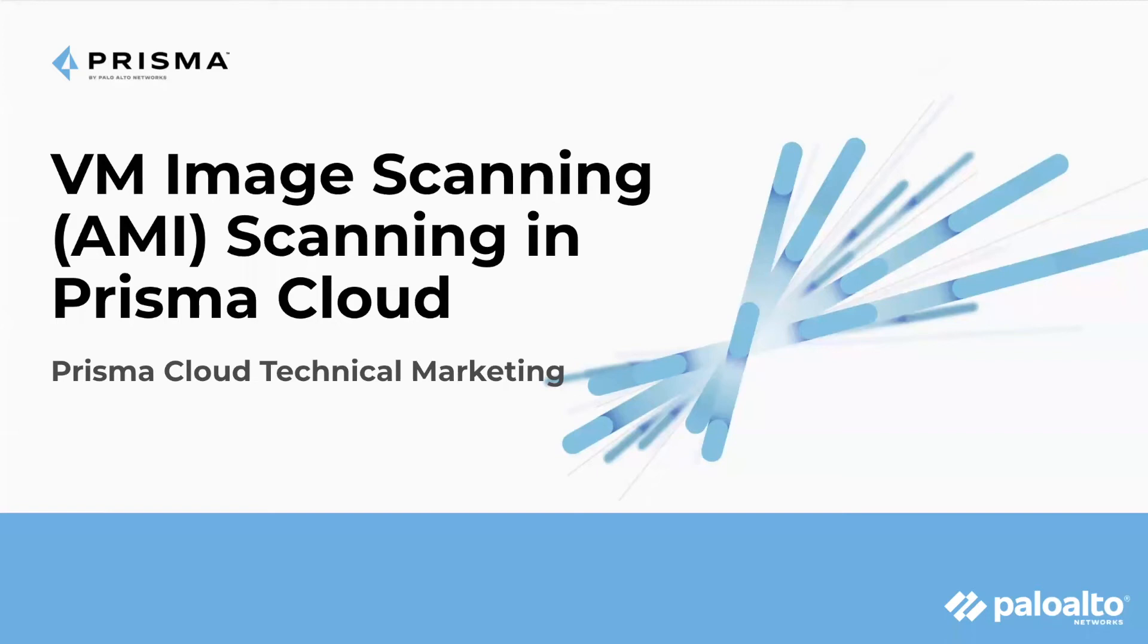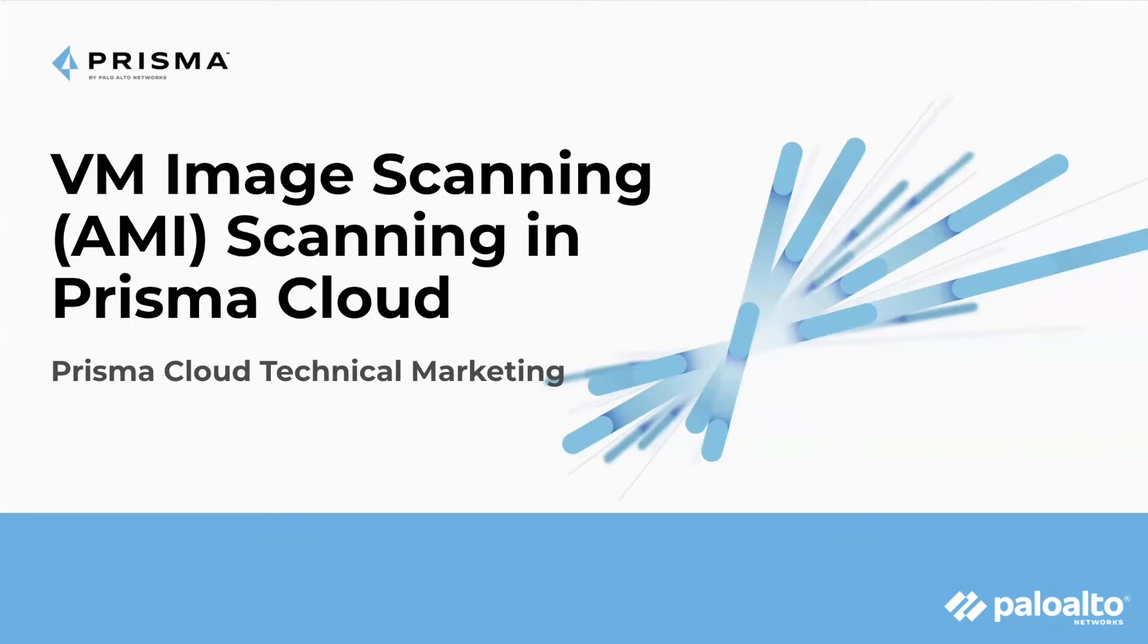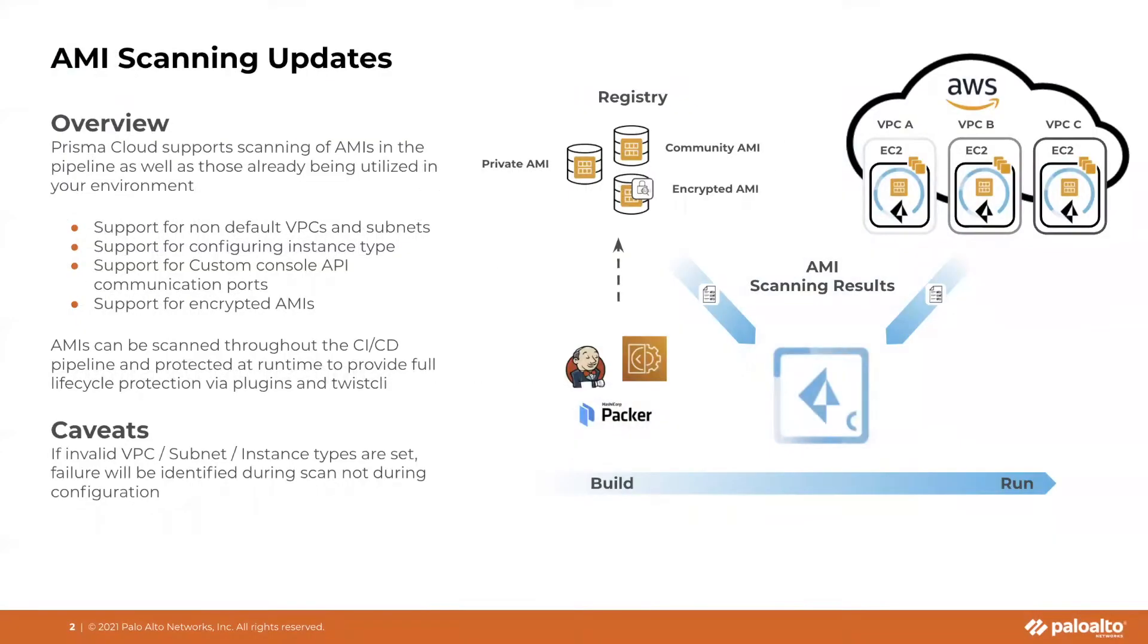Hello and welcome. My name is Ben. I'm part of the Prisma Cloud team here at Palo Alto Networks, and today I'm excited to talk to you guys about VM image scanning and specifically the capabilities for Amazon machine images. So let's go ahead and take a look at it.